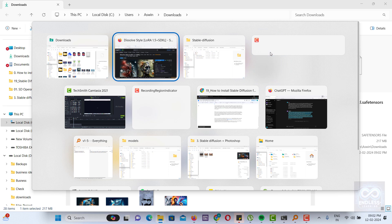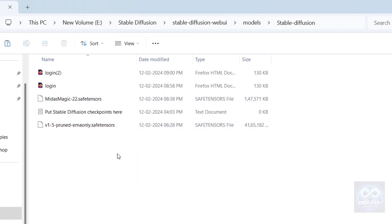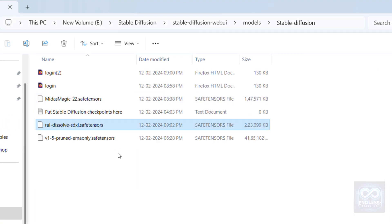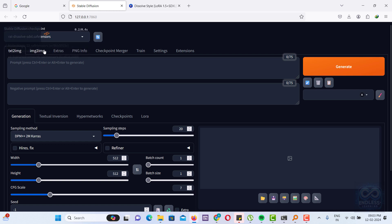After downloading, you need to copy the file into the Stable Diffusion folder. Then, return to the Stable Diffusion website and refresh the page. Now, you should be able to see the new models in the drop-down menu.